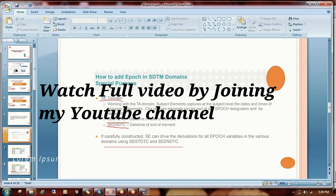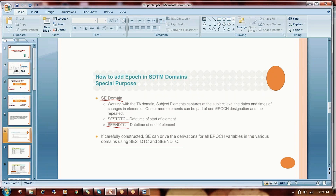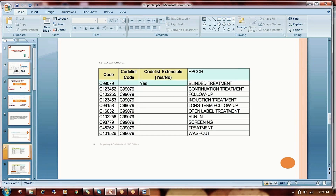Generally, what programmers do is they create the Subject Element dataset — the SE dataset. In the SE dataset there is a start date and end date, and based upon those start and end dates we derive a value that will be implemented as the epoch. I'll show you that.